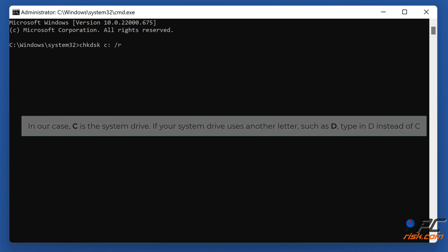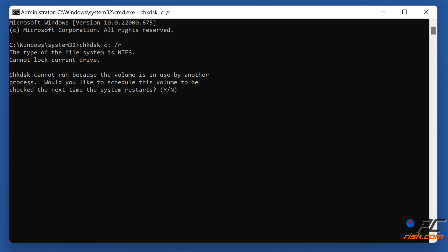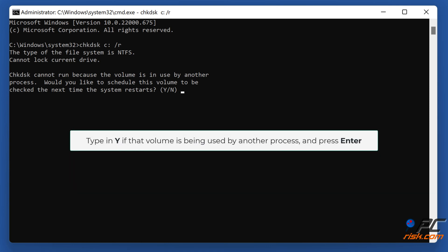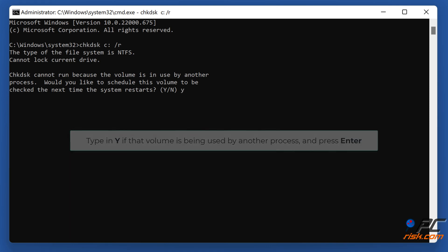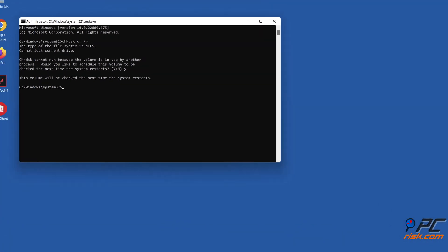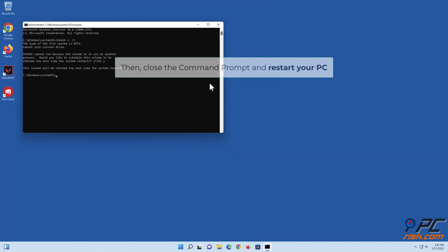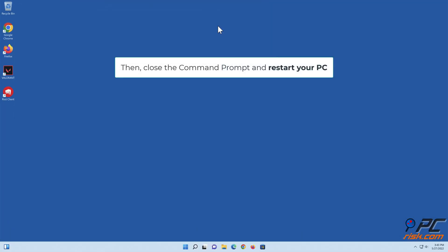Type Y if that volume is being used by another process and press Enter. Then close the command prompt and restart your PC.